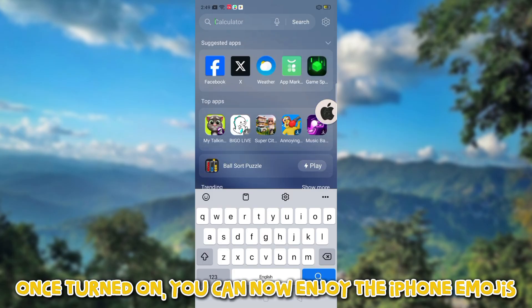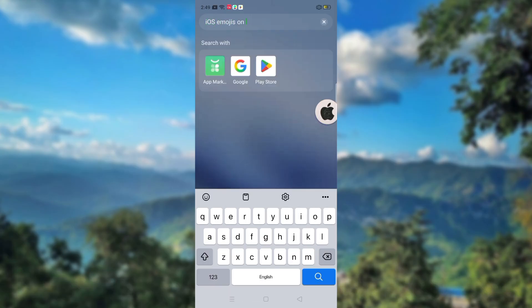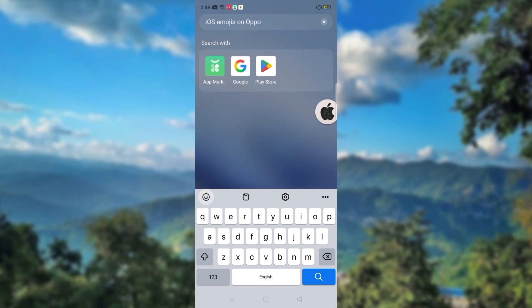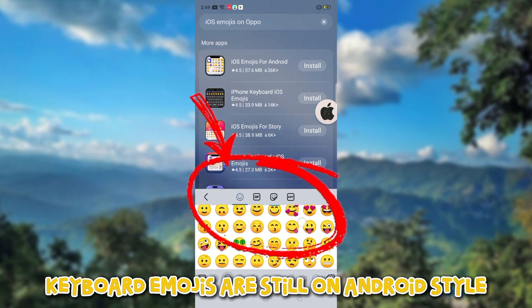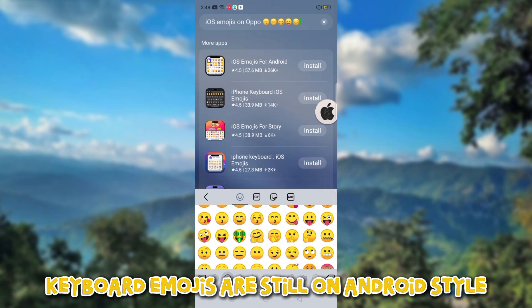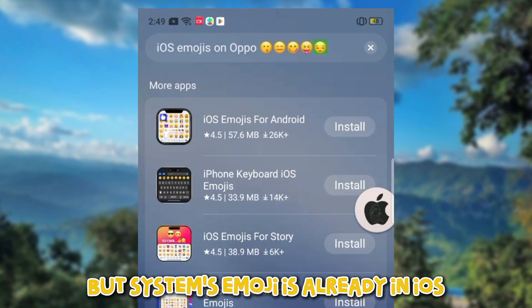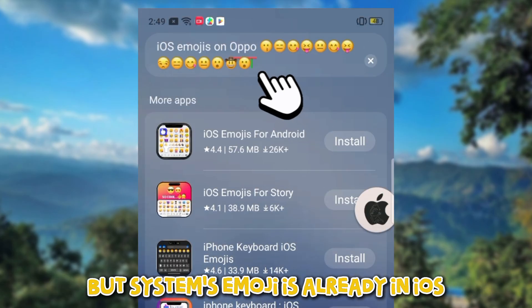Then turn on Support Die Characters. Once turned on, you can now enjoy the iPhone emojis. Note that keyboard emojis are still on Android style, but the system's emoji is already in iOS.